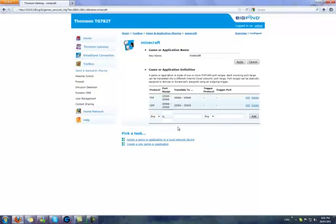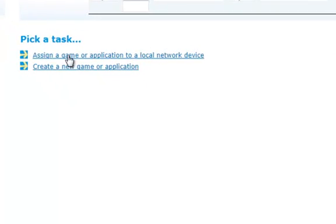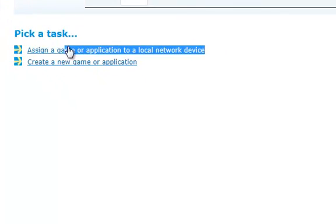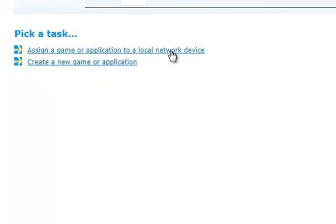Alright, now they've got it, just click on assign a game or application to a local network device. Go ahead and click that.